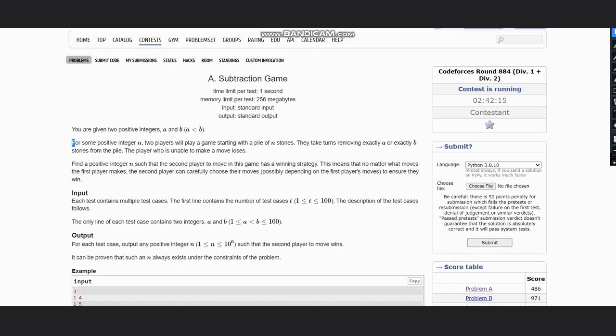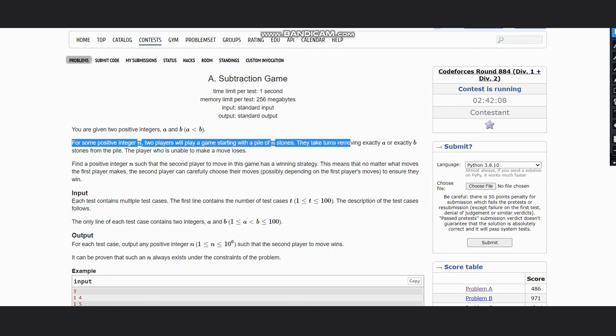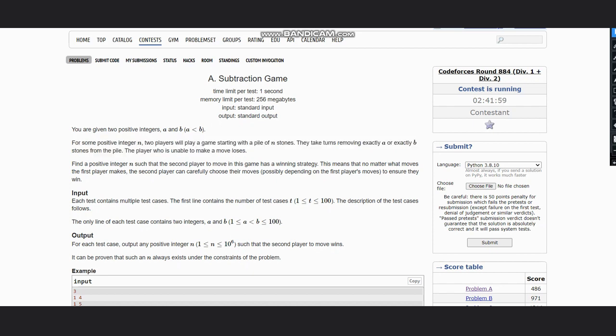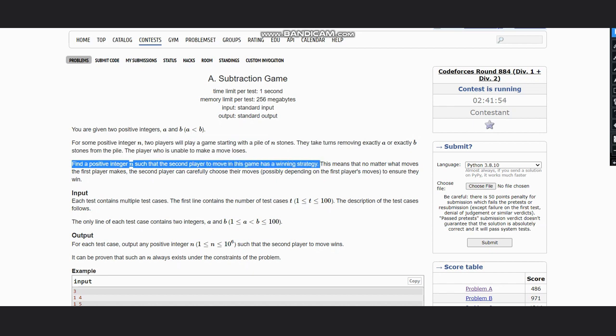For some positive integer n, two players will play a game starting with a pile of n stones. They take turns removing exactly a or exactly b stones from the pile. The player who is unable to make a move loses. We need to find a positive integer n such that the second player to move in this game has a winning strategy. This means that no matter what move the first player makes, the second player can carefully make their moves, possibly depending on the first player's moves, to ensure they win.